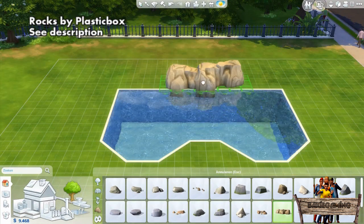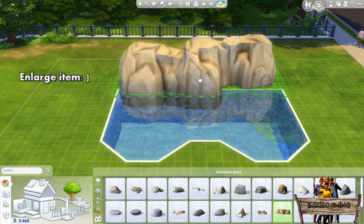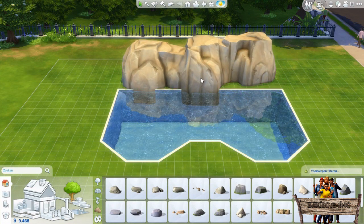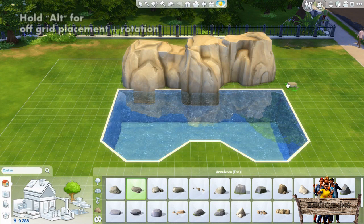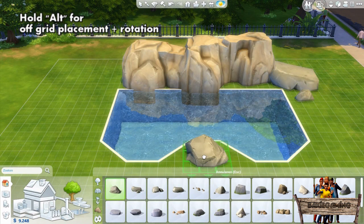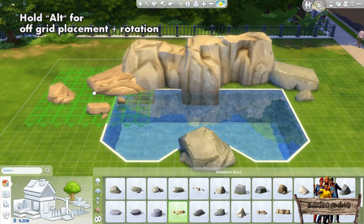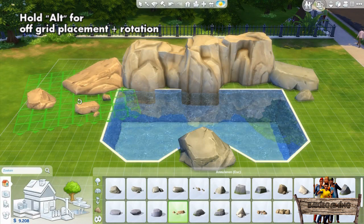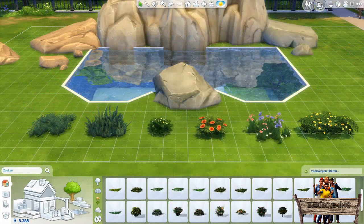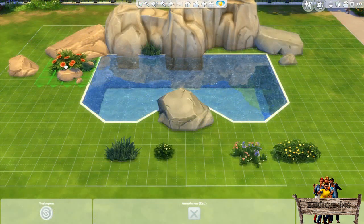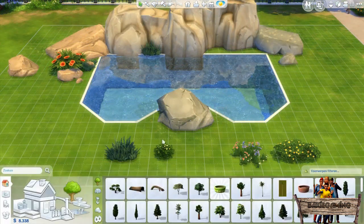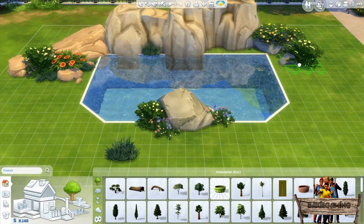Enlarge it one time by pressing the closed bracket key and place it behind your pool. Now add some more rocks. Remember that when holding the Alt key you can place them off grid too. Now it's time to make it more natural using plants and trees. I often use grasses and plants like these. Try to use not too many different colors and choose colors that will fit nicely next to each other.